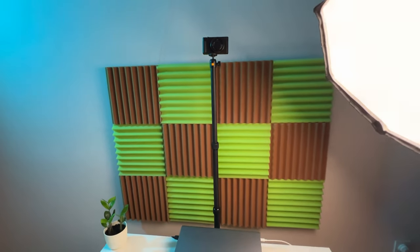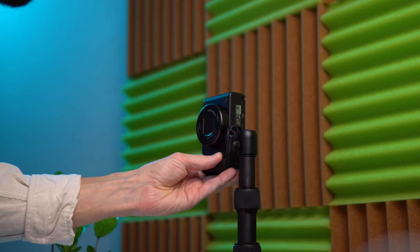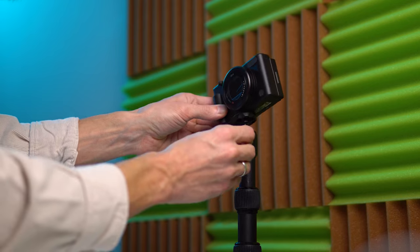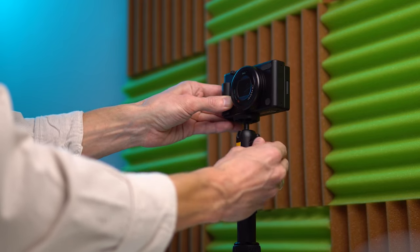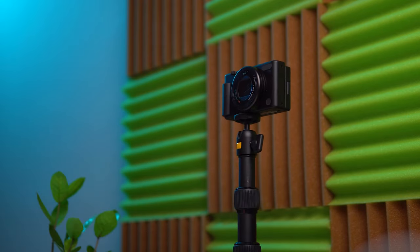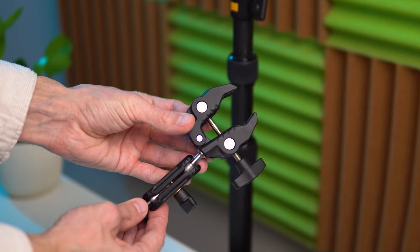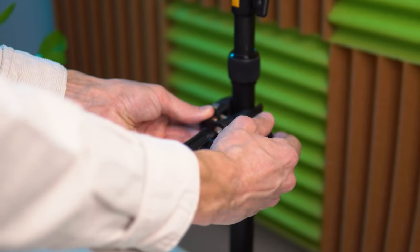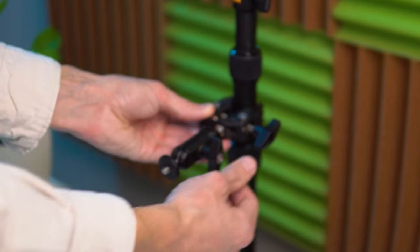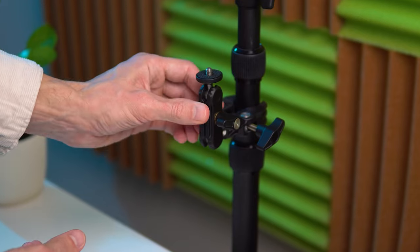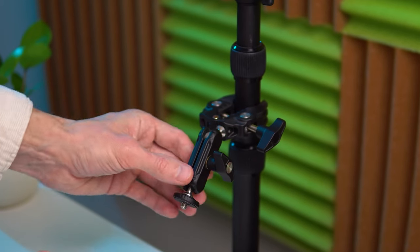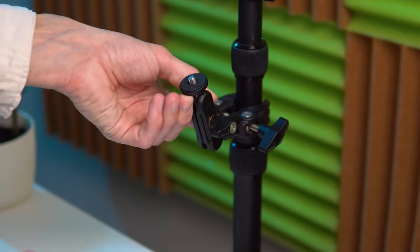The stand has a swivel head, making it easy to switch between horizontal and vertical video formats. Additionally, with a special mount, I can attach extra equipment like video lights, microphones, phones, or another camera. This mount is from Ulanzi and significantly expands the stand's capabilities.